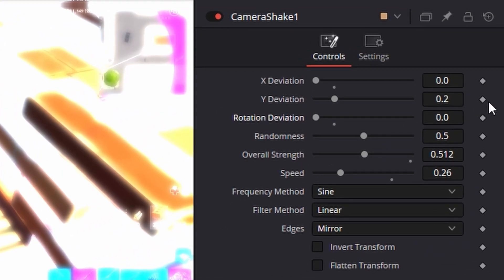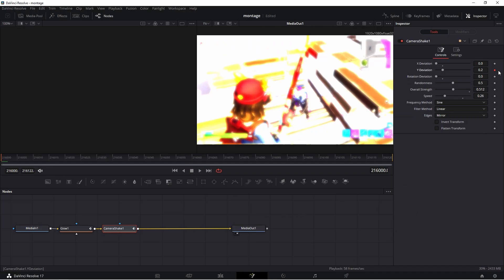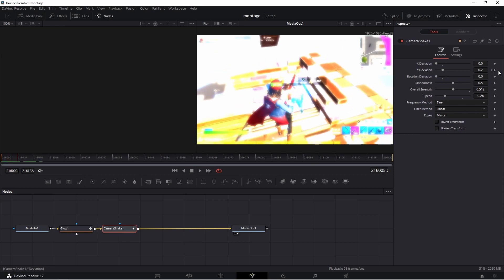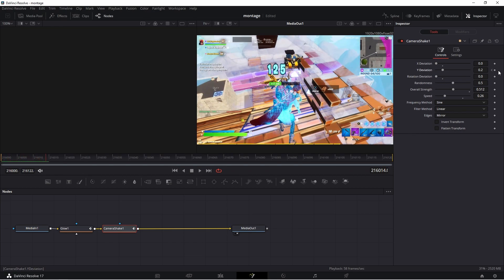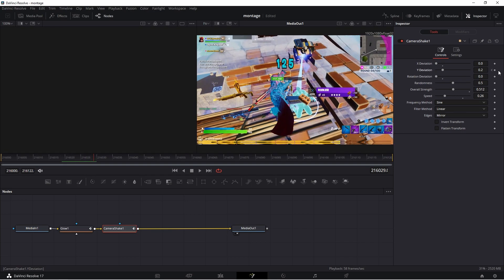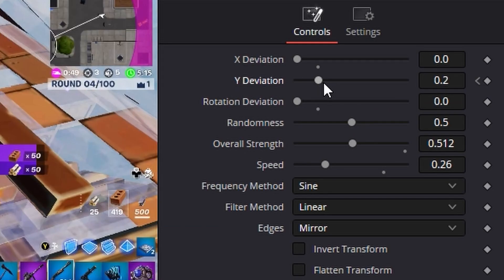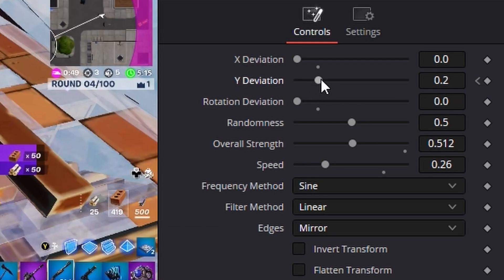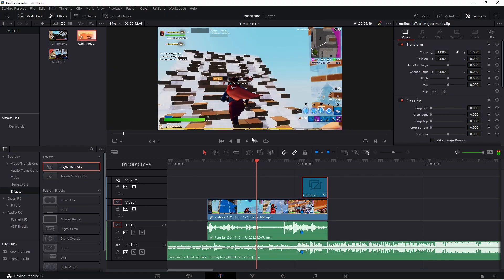Go to your Y-Axis and press the keyframe button. Move about 20 to 30 frames forward using your right arrow key. Then drag your Y-Axis all the way back down to zero. Now you should have a clean shake with the glow — it's a really clean beginner effect.